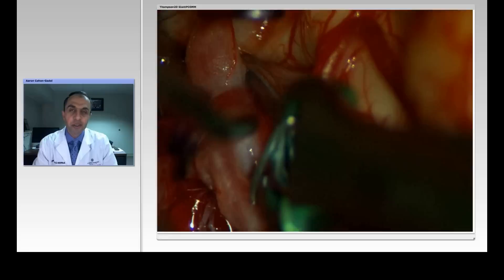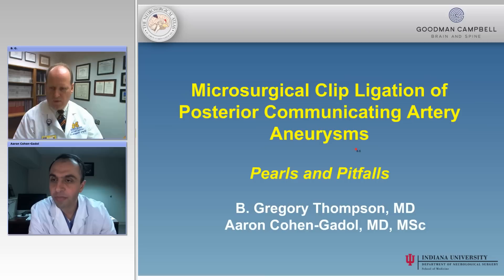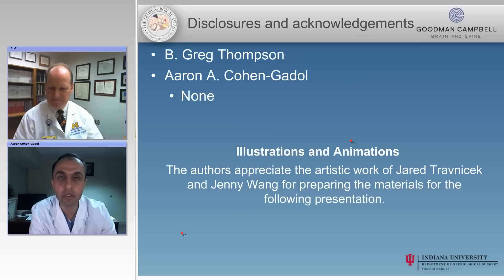Thank you. Well, thank you, Aaron, for inviting me to participate, and let me say that you've done a great job organizing this. Thank you, Greg. I appreciate your time today.